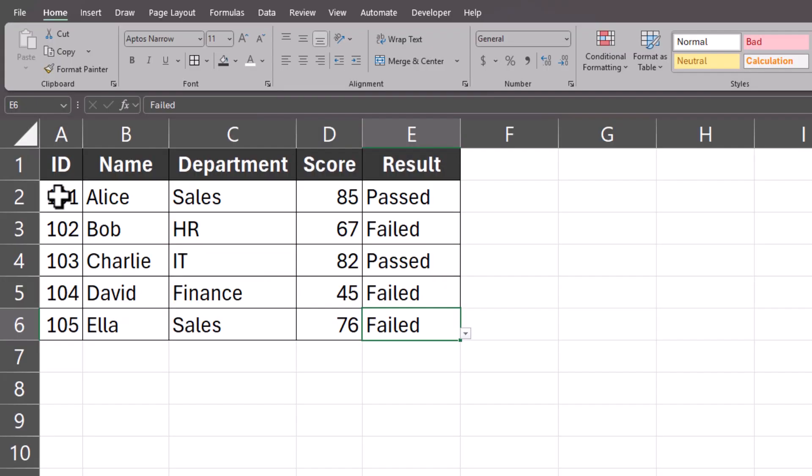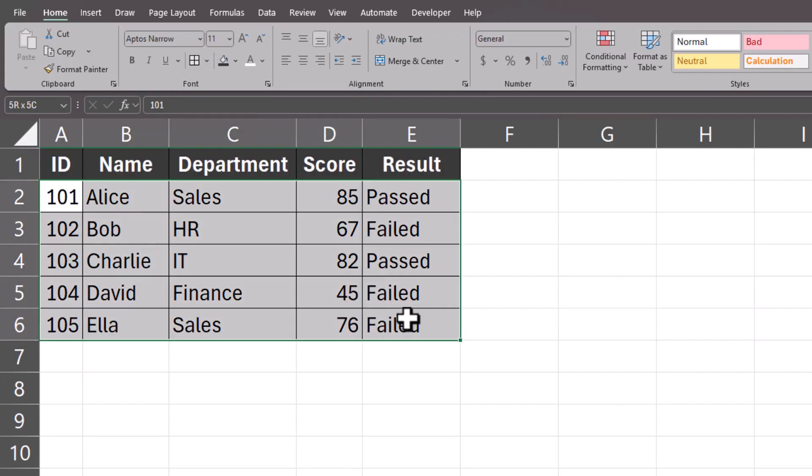Let's jump in. To get started, select the range of data where you want this formatting to apply.